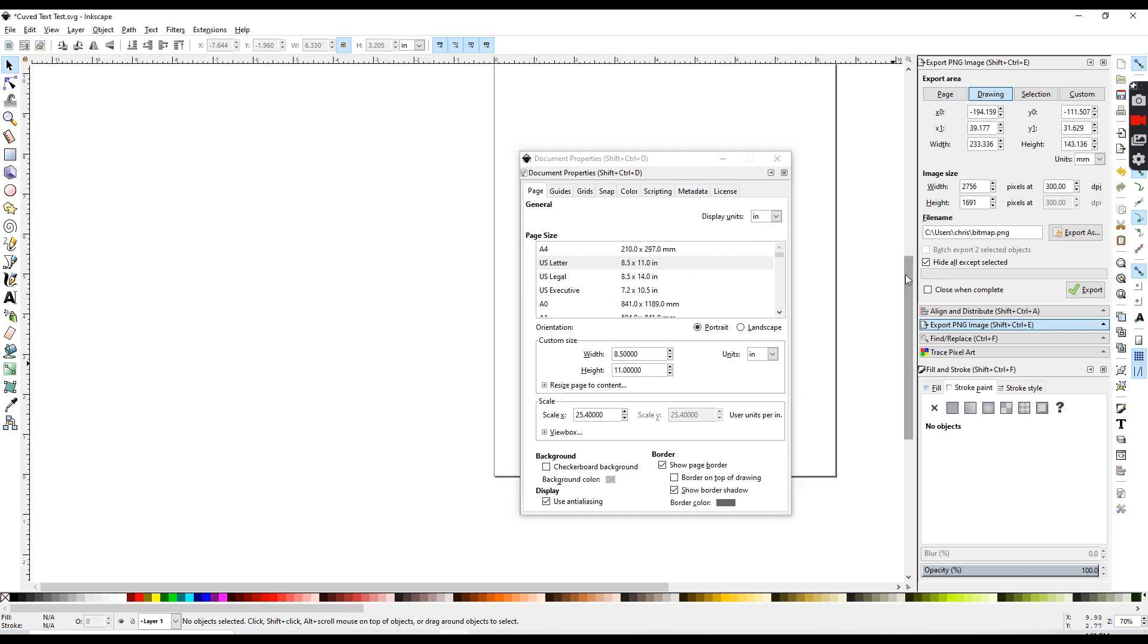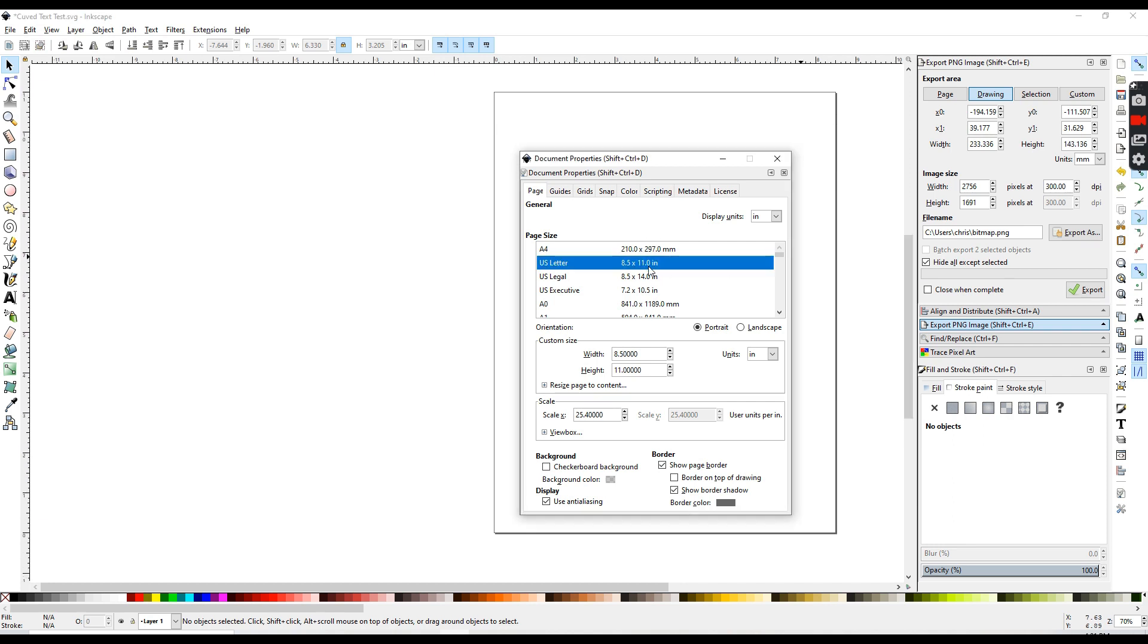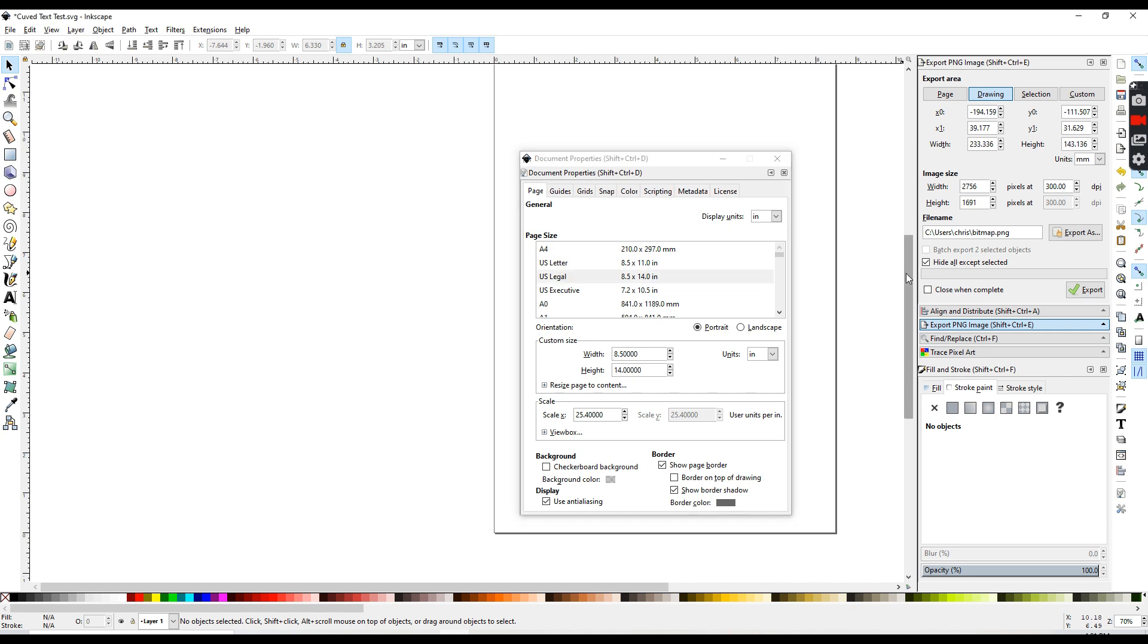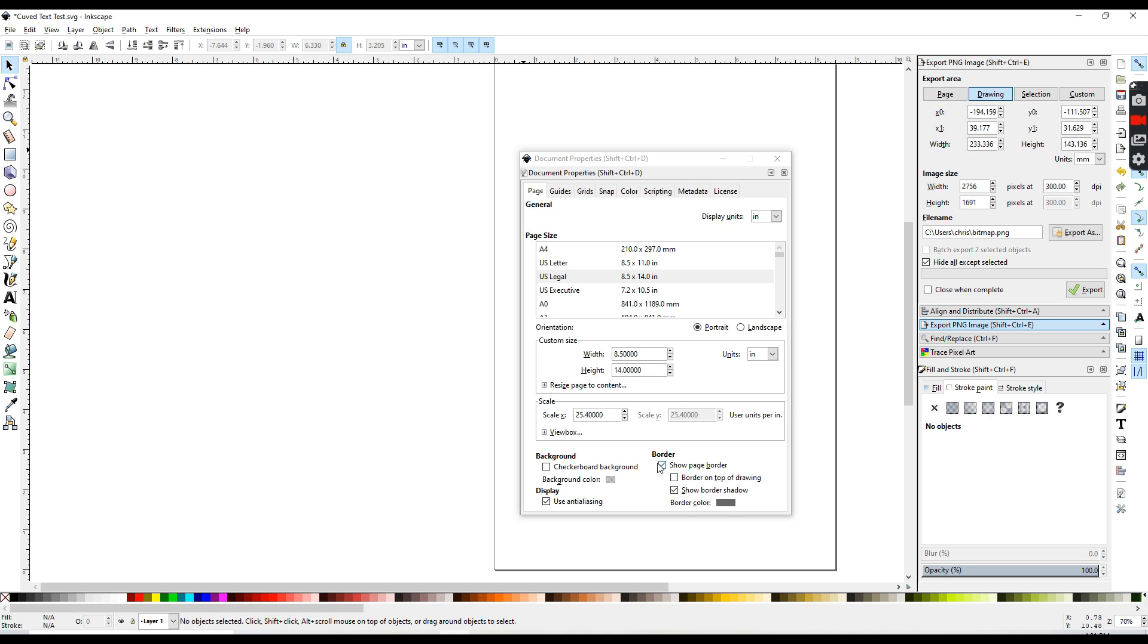You can also use your page border if you want that. If you're working with a letter size sheet or a legal size sheet and you want to use that as a reference, you can definitely do that. I'm just going to be turning mine off today because I'm going to be working with a sized image.